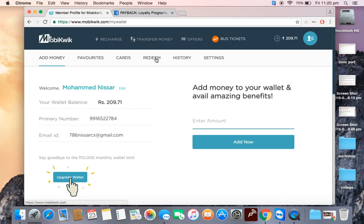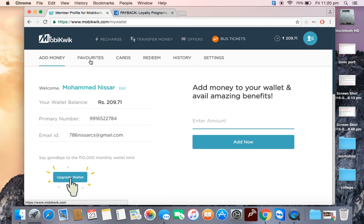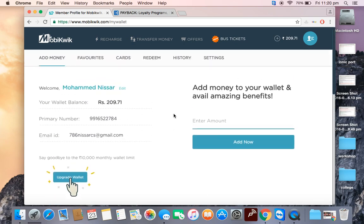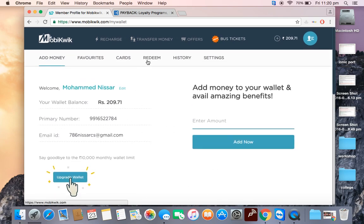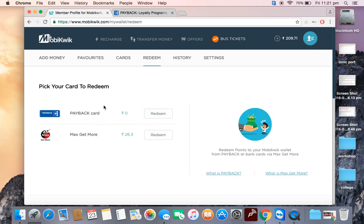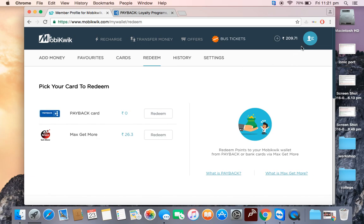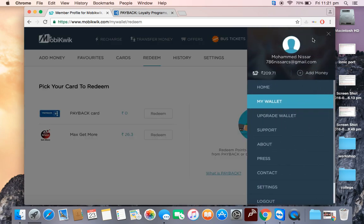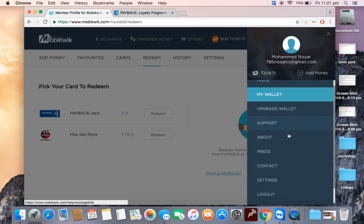As of now I'm having zero points. In the next video I will explain about Max Get More. With Payback points, every month I'm getting around 50 to 100 points. I'll show you my transactions.